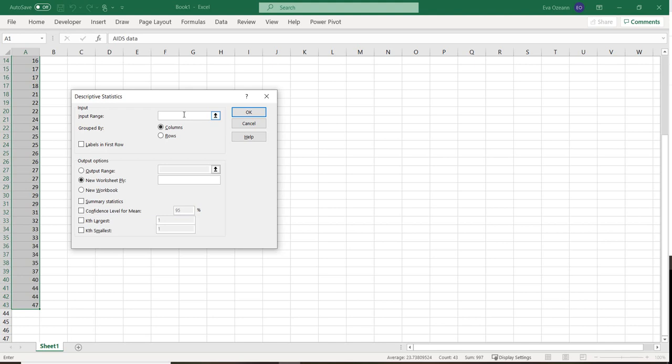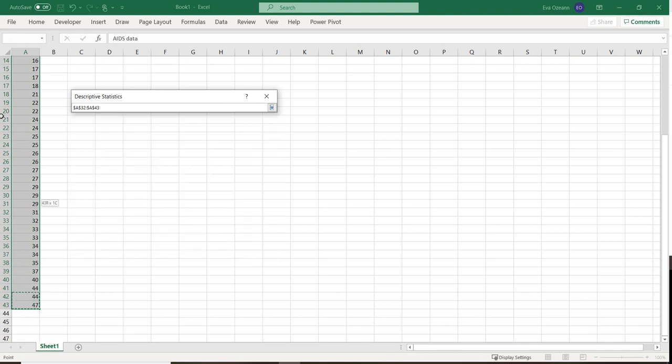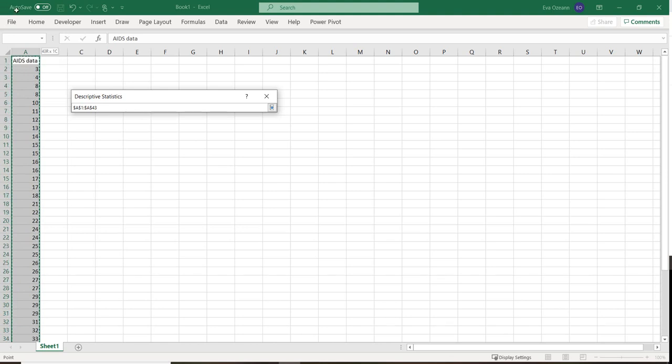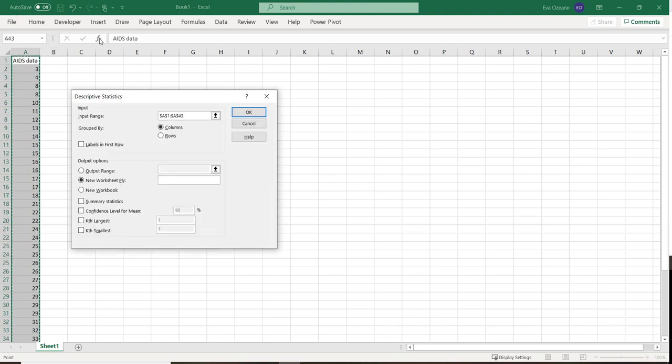Input range. So we are going to go over here and highlight the data that we want in that range. Grouped by columns. Yep. Label in the first row. Yep. Okay.